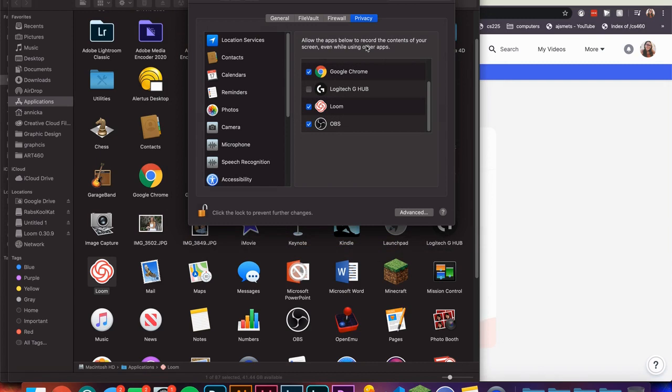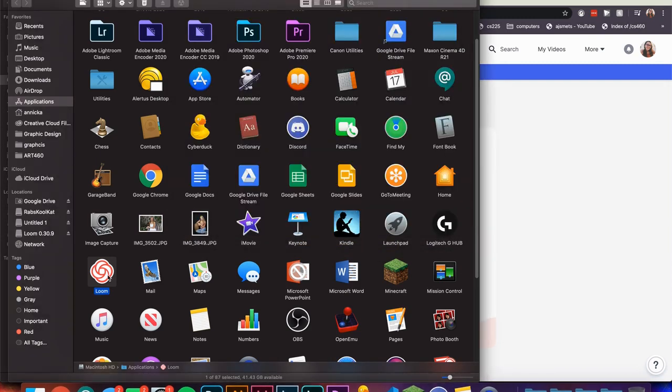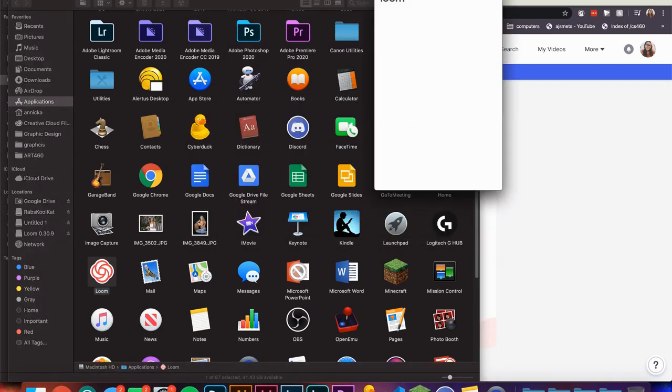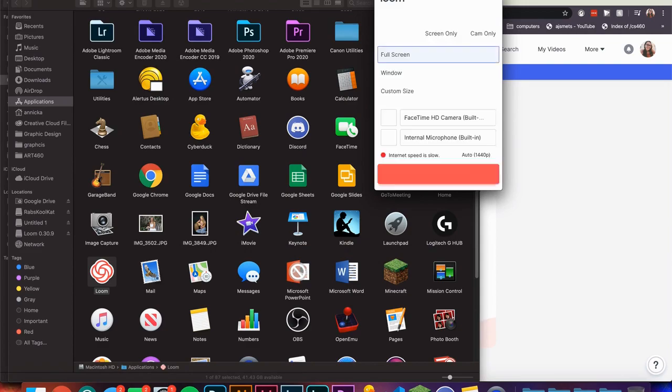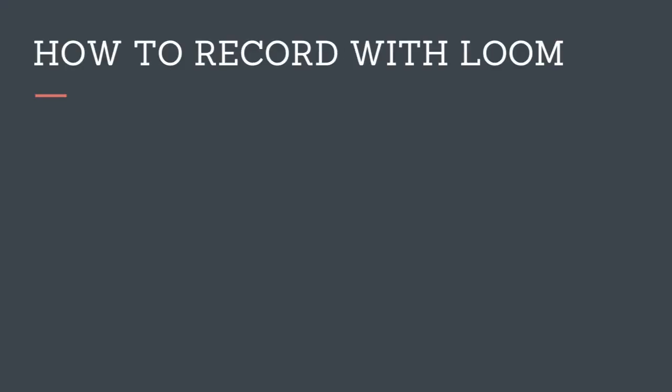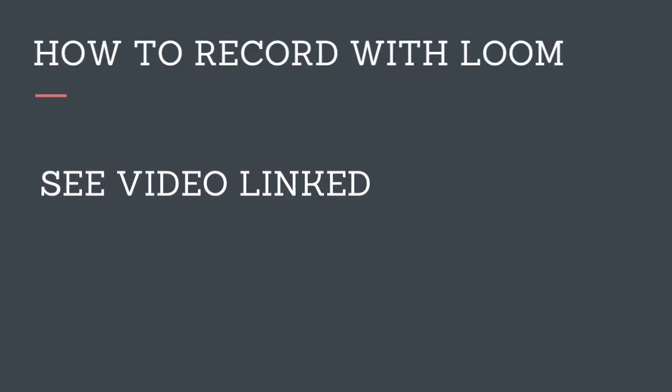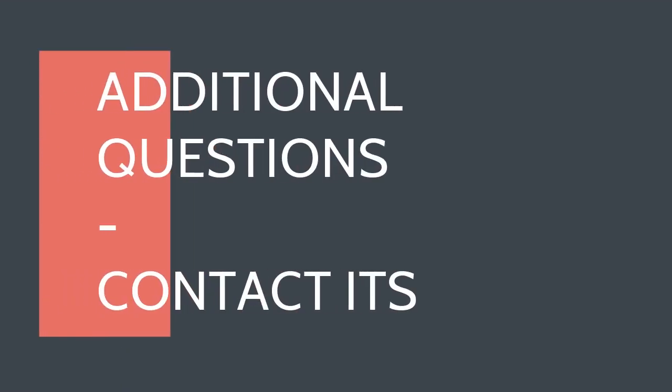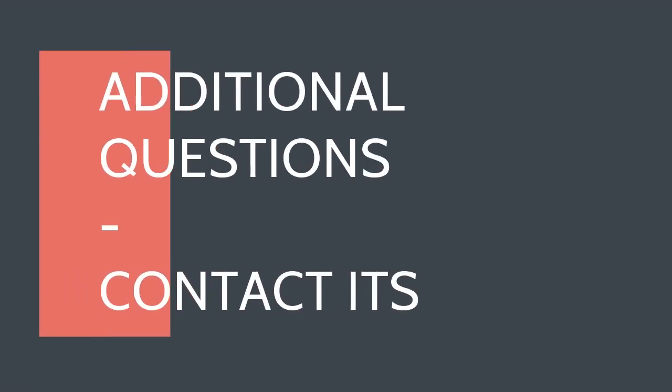Now you can reopen Loom and begin recording. If you want to learn how to record with Loom, check the video linked in the description below. If you have any additional questions feel free to contact ITS.